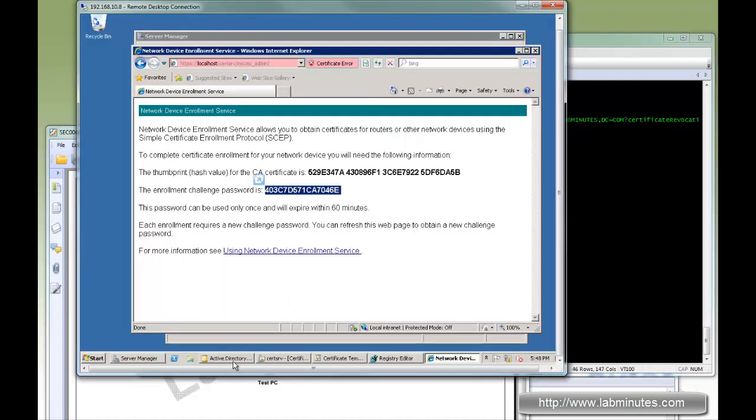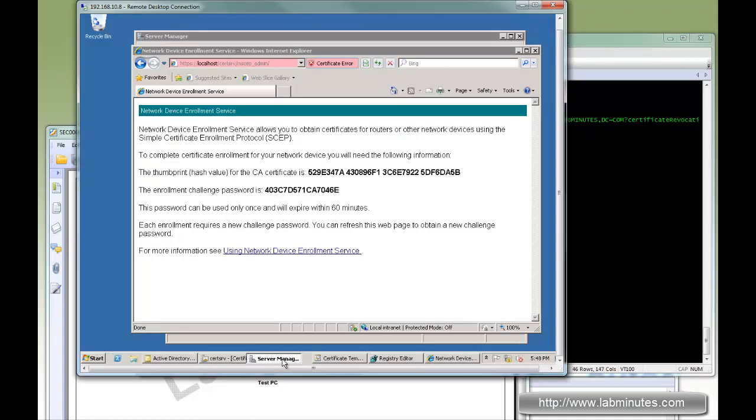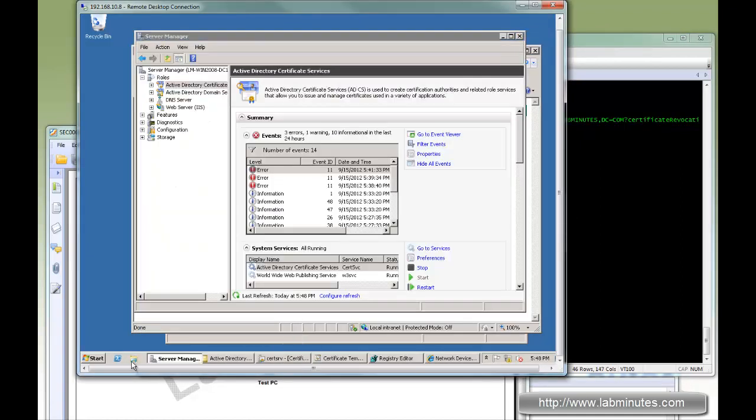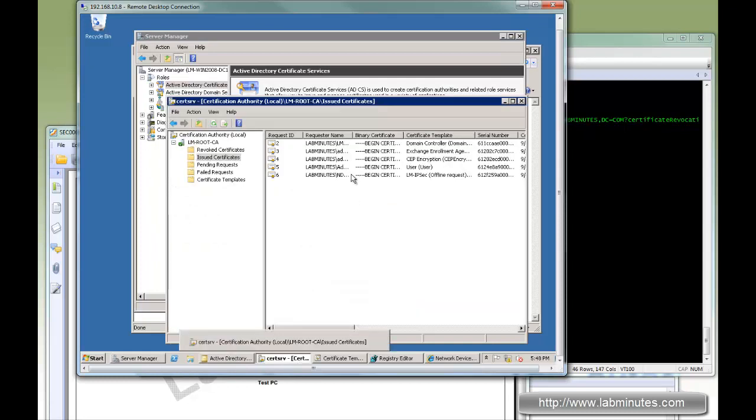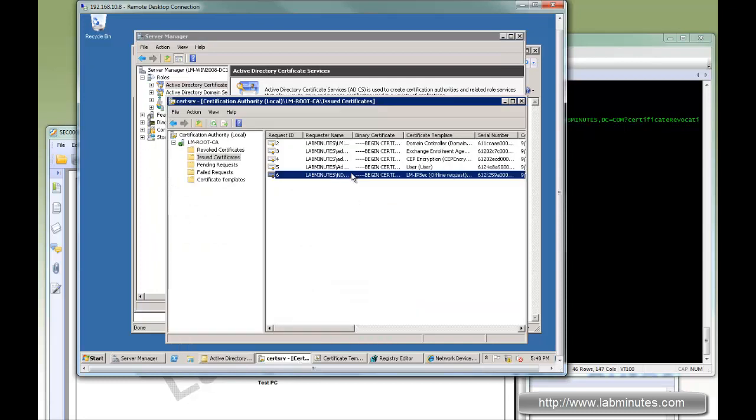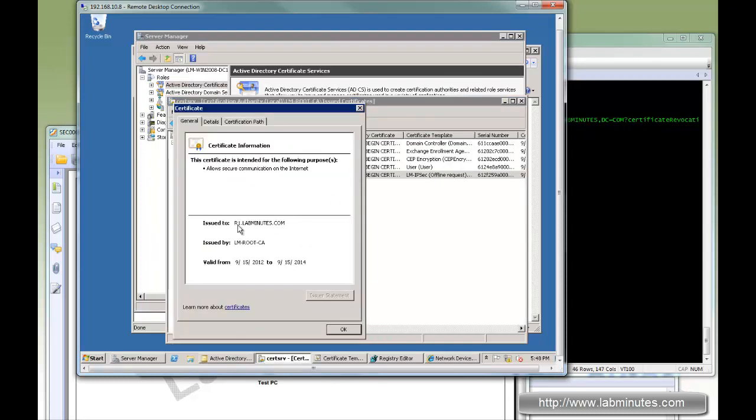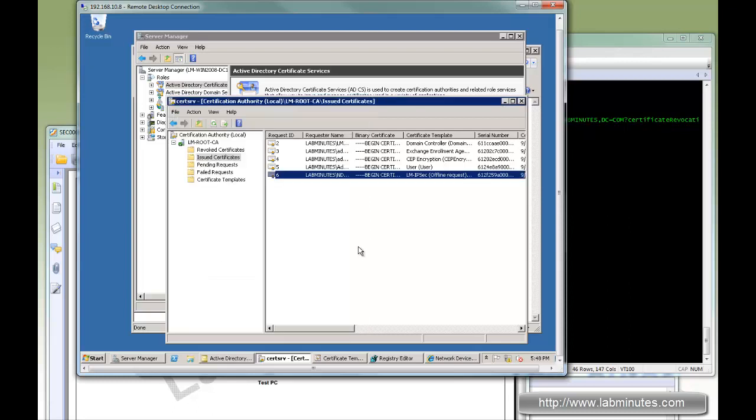If you look at the certificate server, here's the R1 certificate that we requested. That particular key is tied to that certificate.